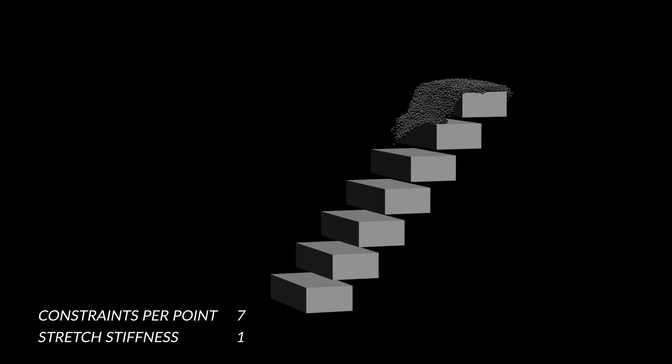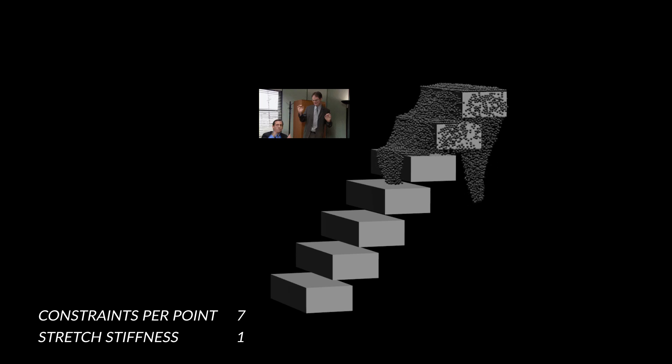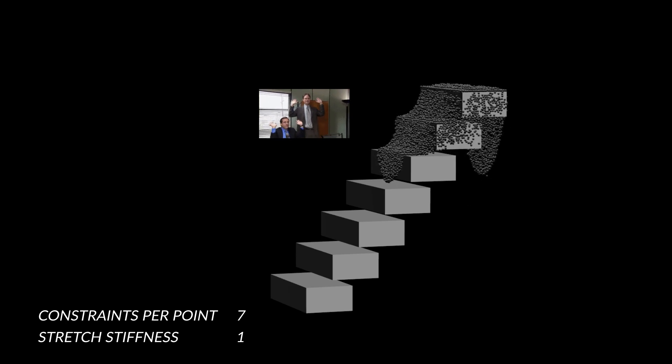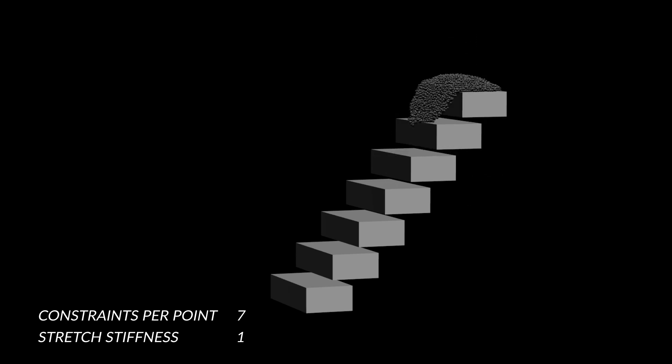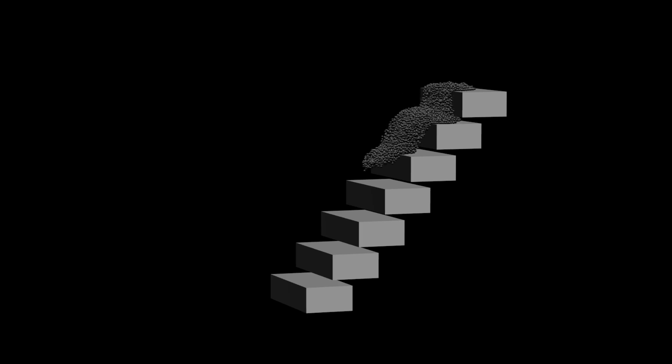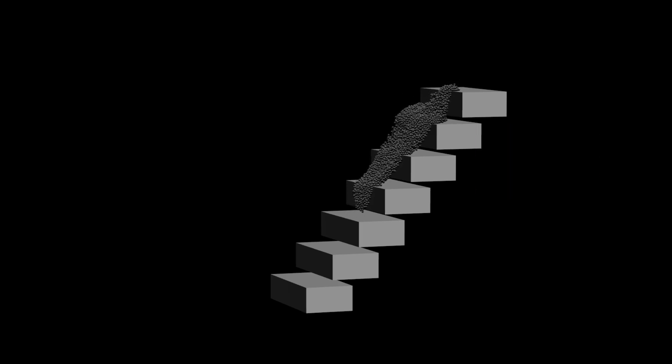We can also lower the stretch stiffness while maintaining the constraints per point in the vellum glue. And now the glue constraints are allowed to stretch a lot. You can also use a vellum attach constraint to constrain some of the points to the steps so they stick to the steps when they get within a certain distance.